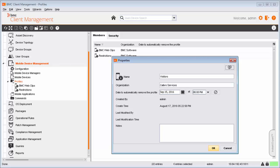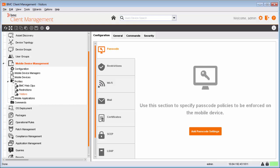As Ricky is visiting the office only till September 15, 2016, Alan sets the date to automatically remove the profile option accordingly. Alan selects the newly created visitor's profile in the left pane to configure it.